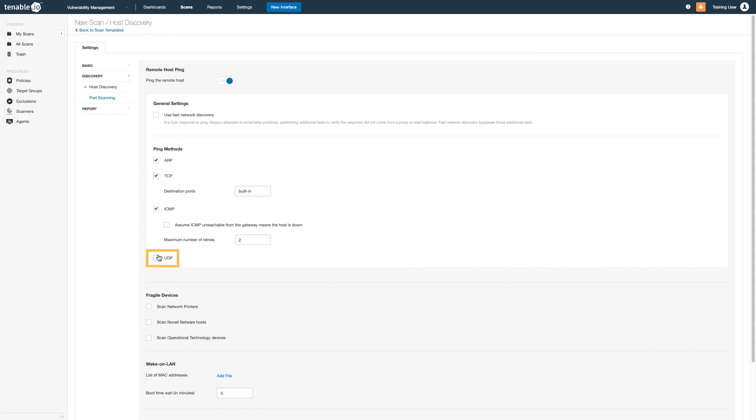Take care especially with UDP. A UDP ping, especially against Linux targets, can immensely increase your scan time.